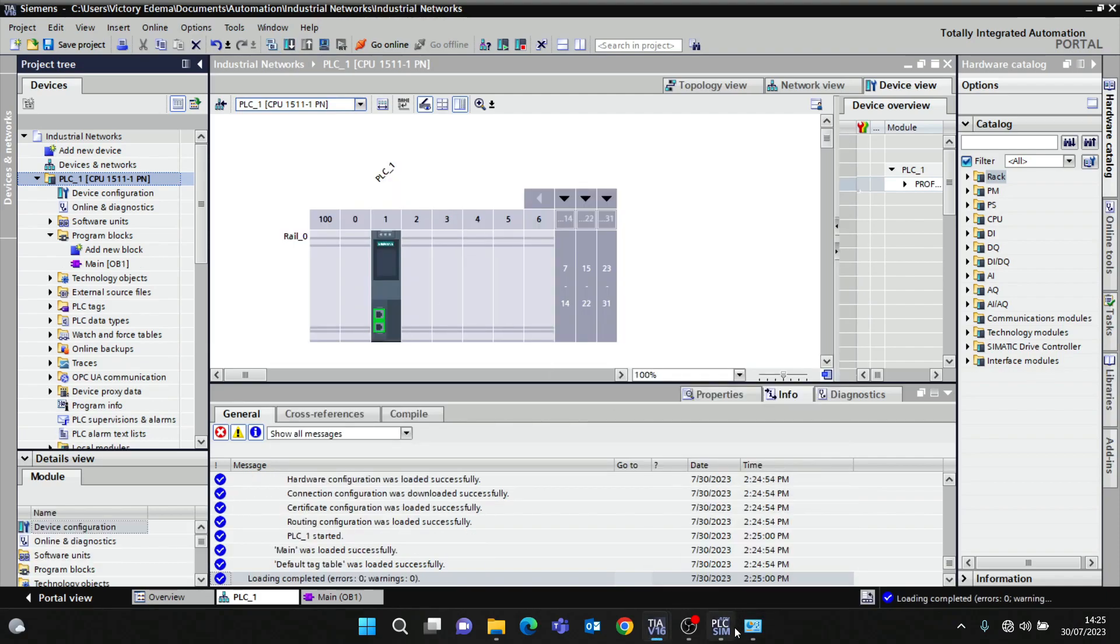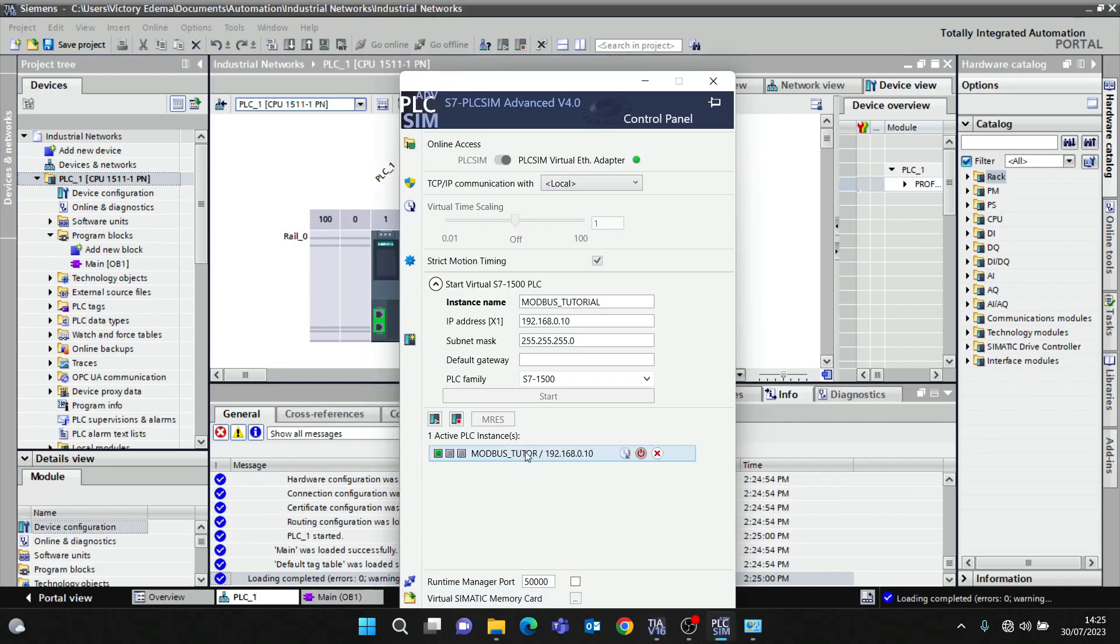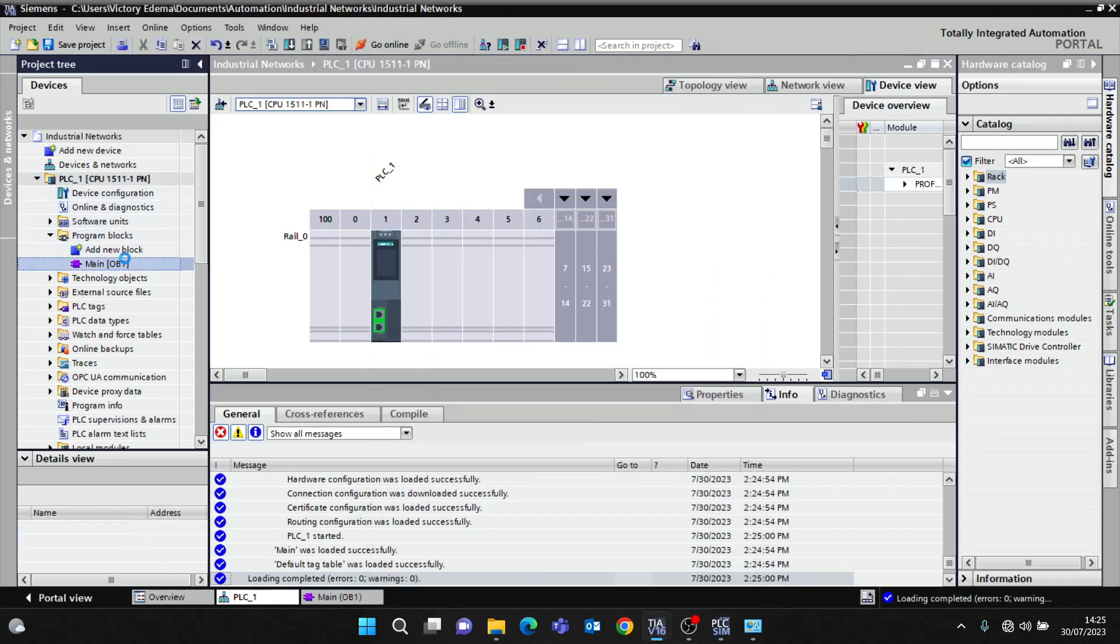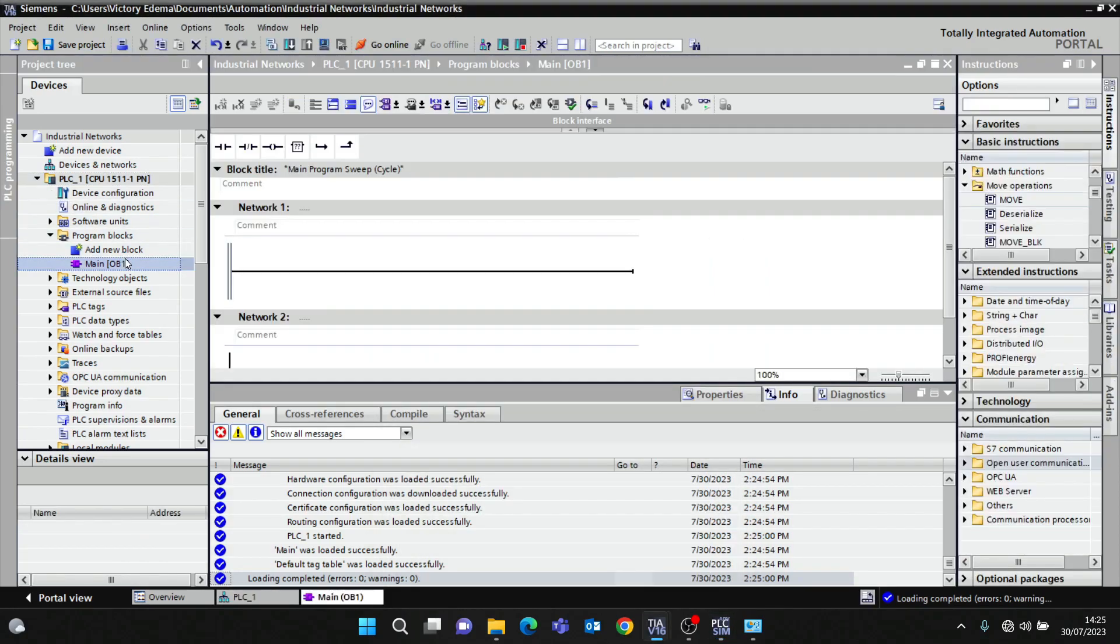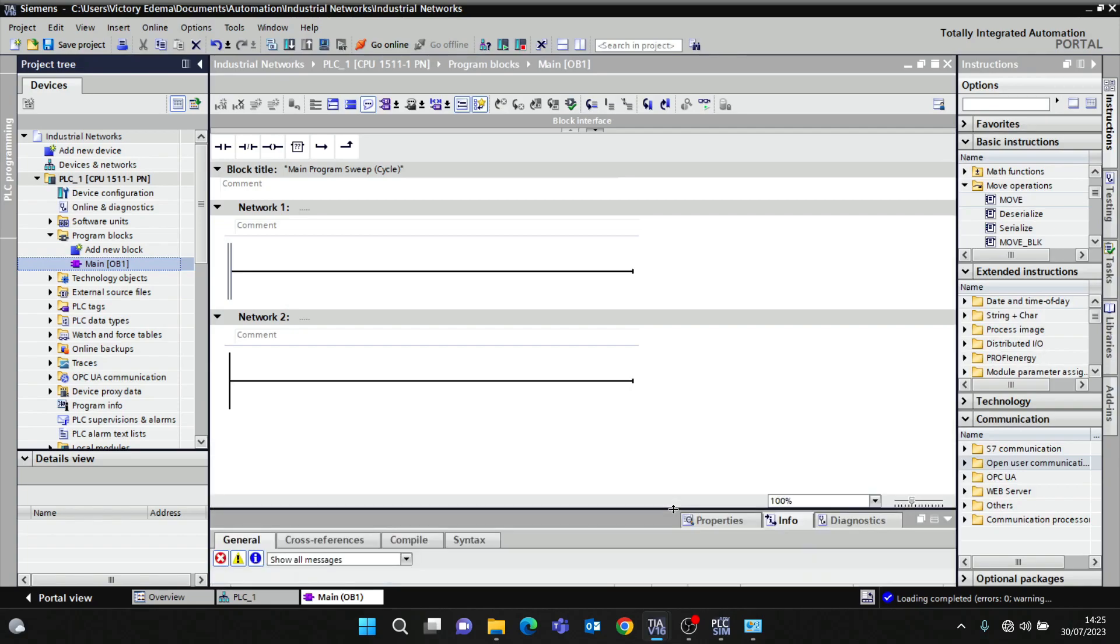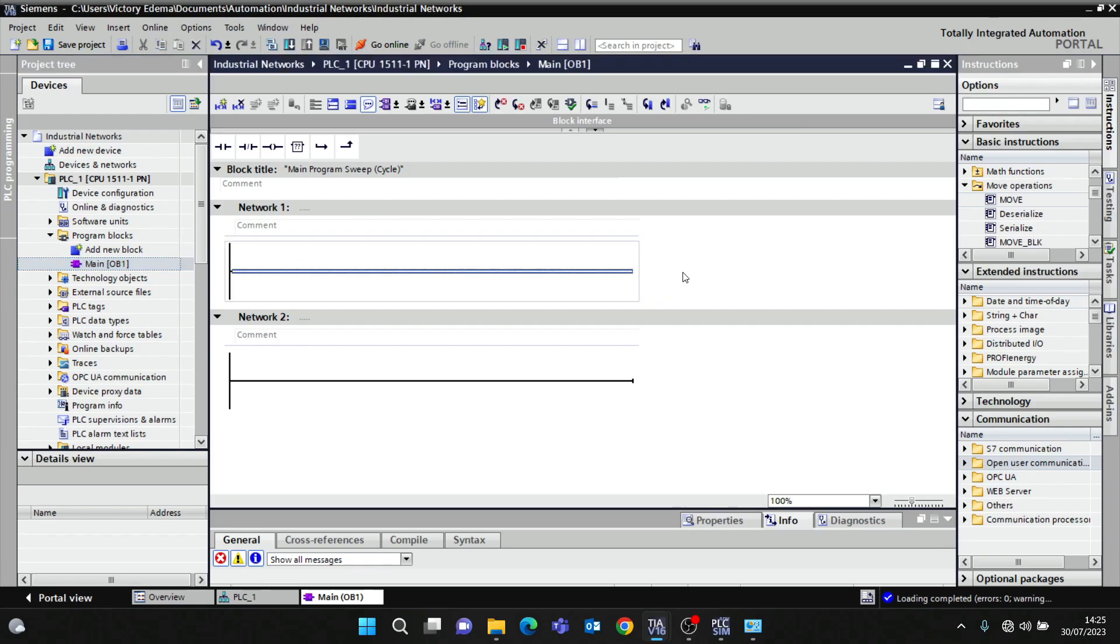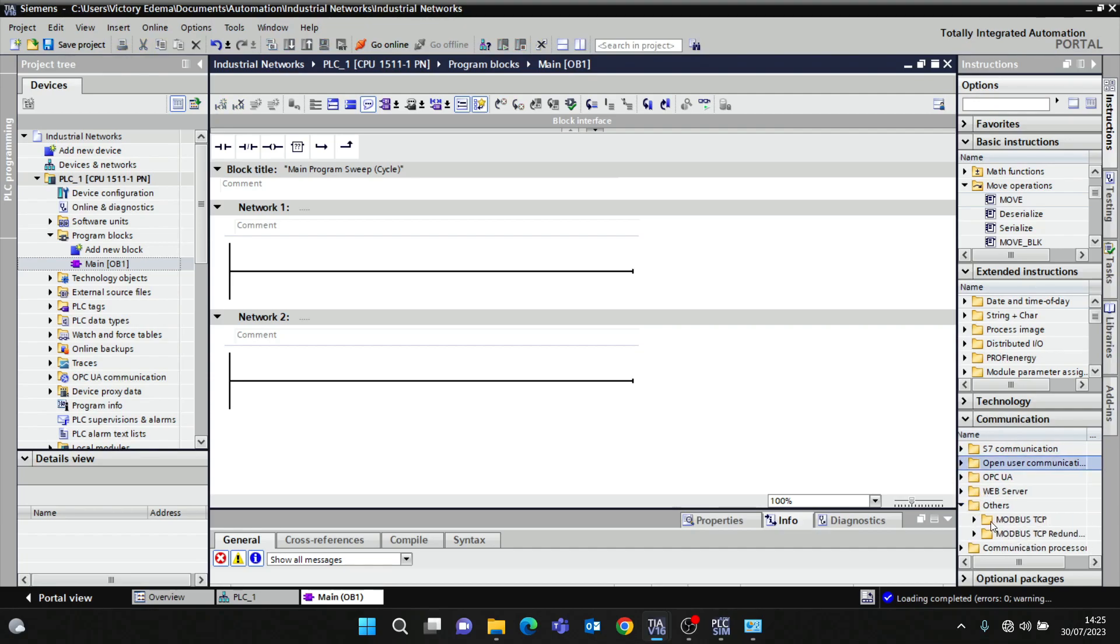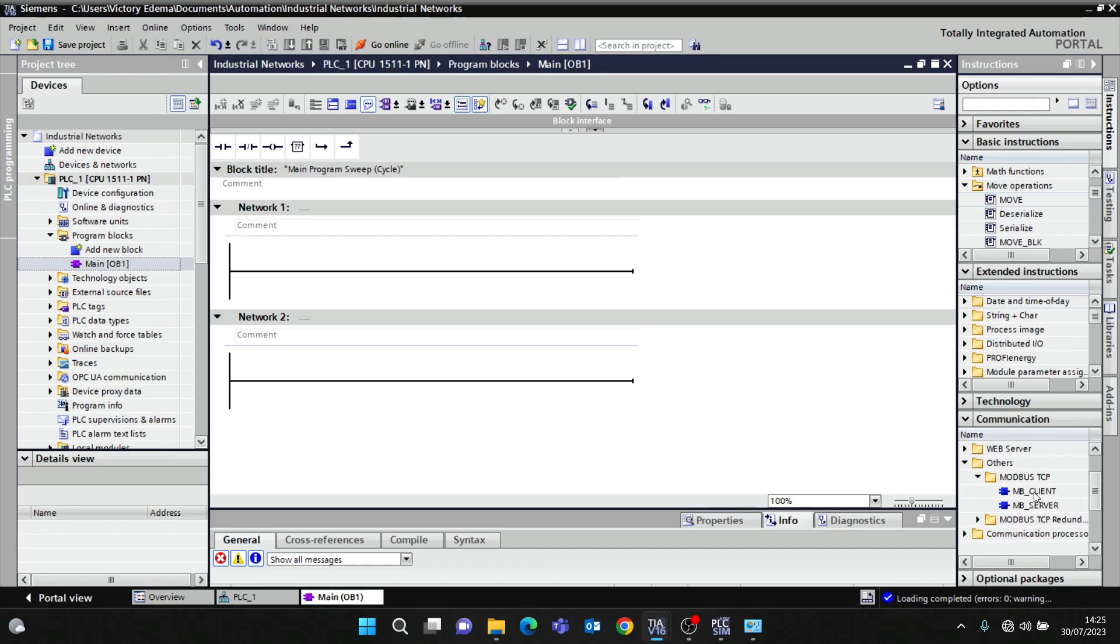The PLC is running now. Creating Modbus block - in this tutorial we'll be doing this PLC first as TCP client, not TCP server. We'll do client first and then we'll do server. Going to orders, you're going to see Modbus TCP, I'll click client.